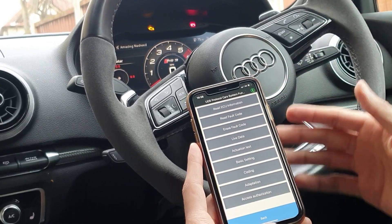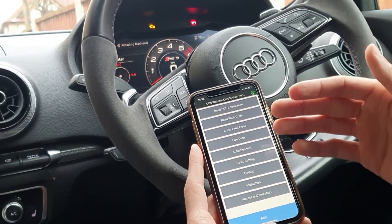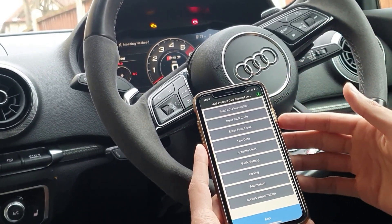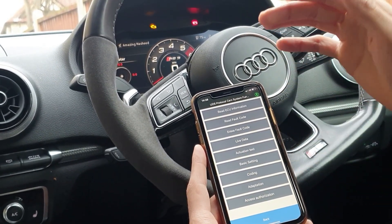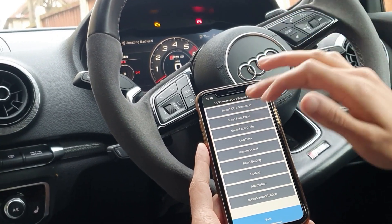But for the purposes of this video, I'm going to demonstrate how to read fault codes. So let's go ahead and select the read fault code option.